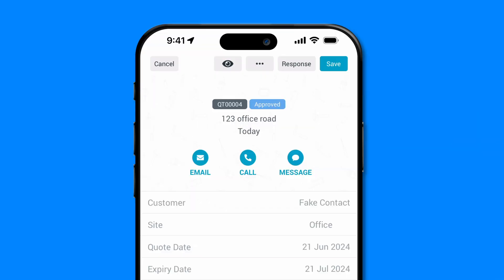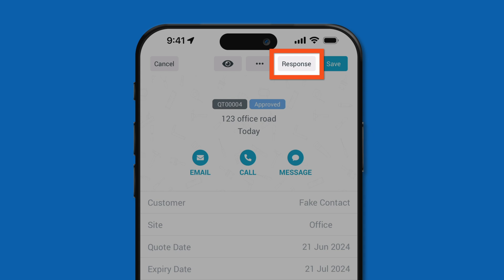If a customer verbally accepts a quote, you can update the status of the quote manually using the Response button inside of the quote.